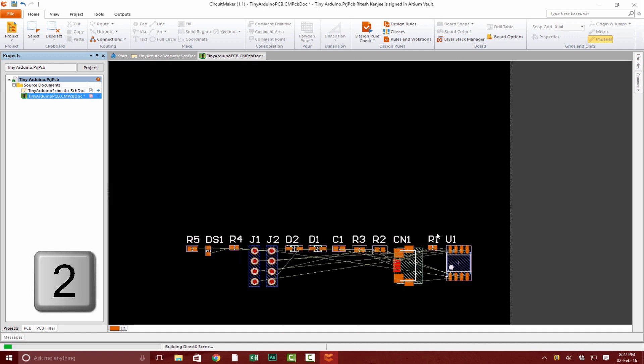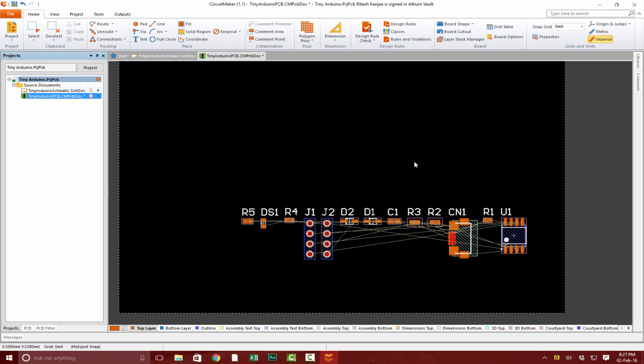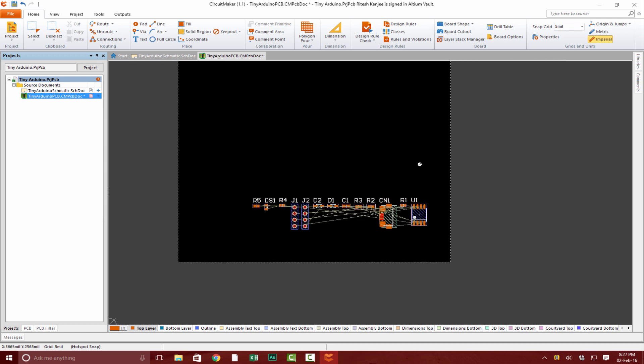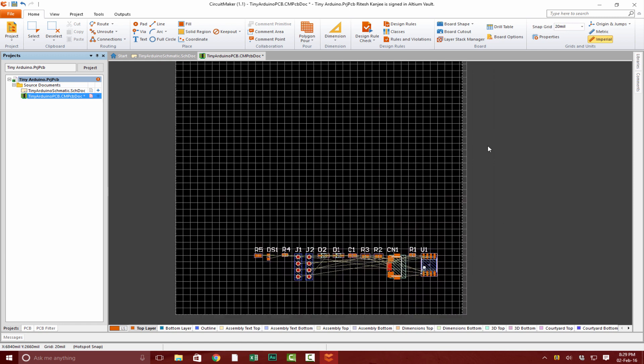Now, before we define our board shape, we first need to define where our components are going to be placed. Let's do the first iteration of board design. To change the shape of our board, go to Board Shape and Edit Board Shape.